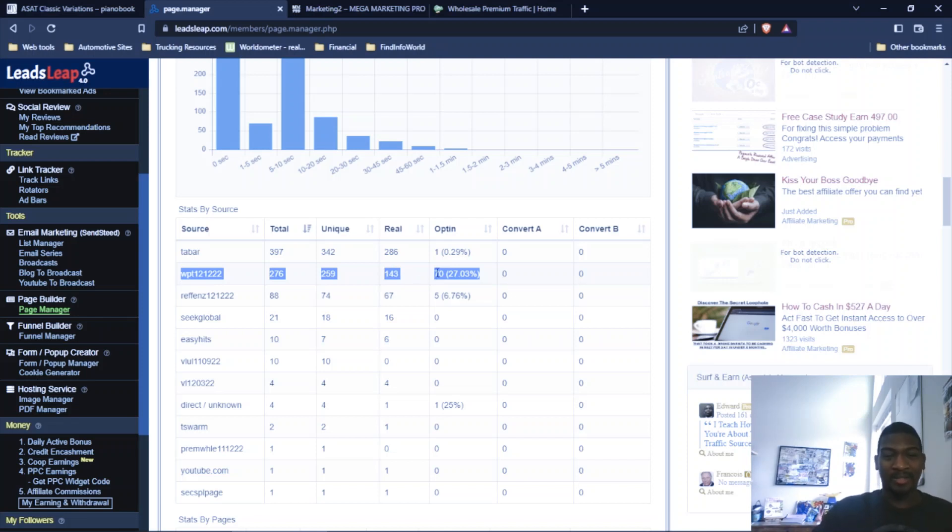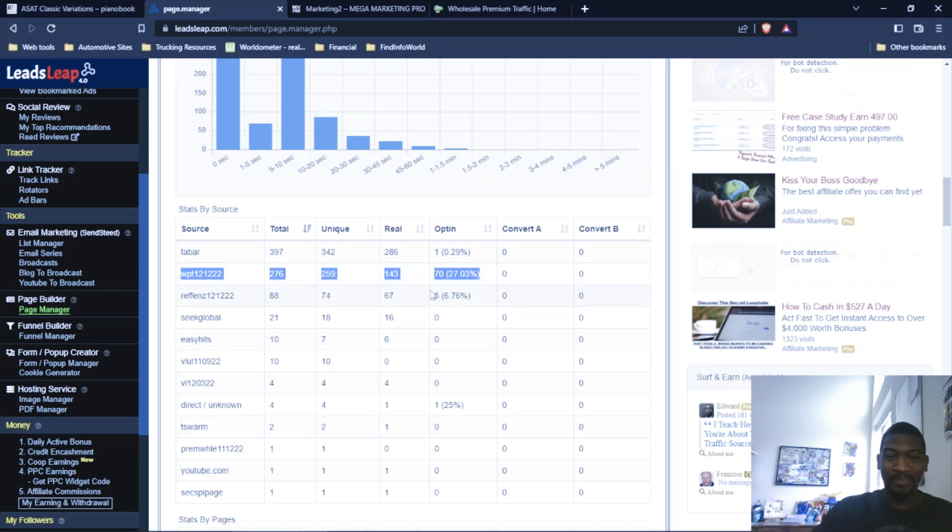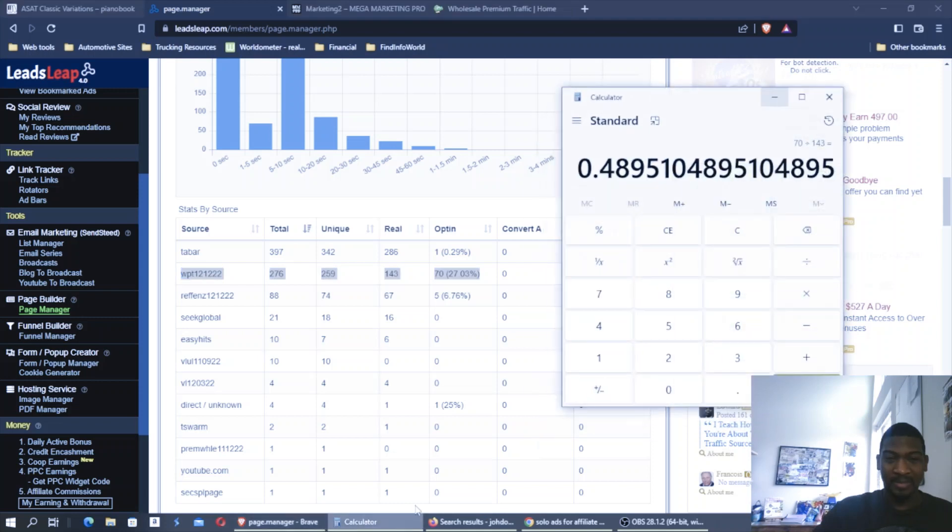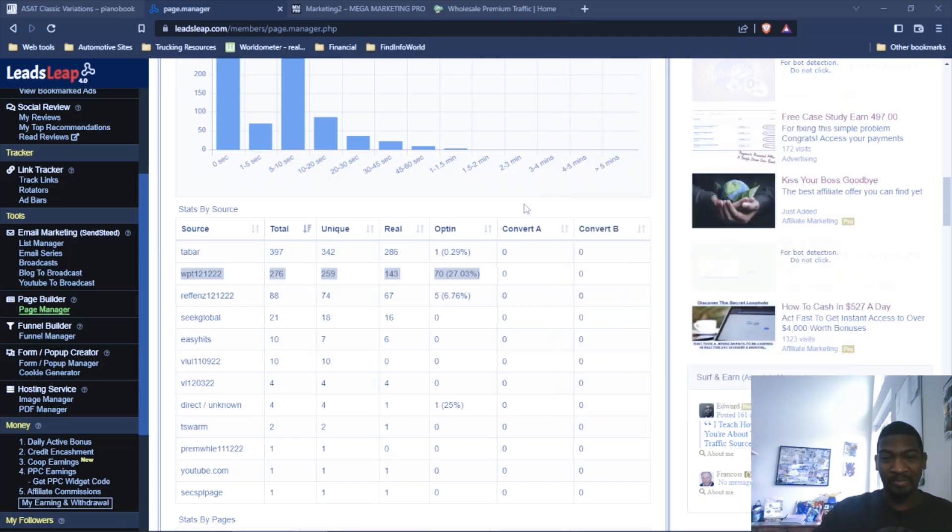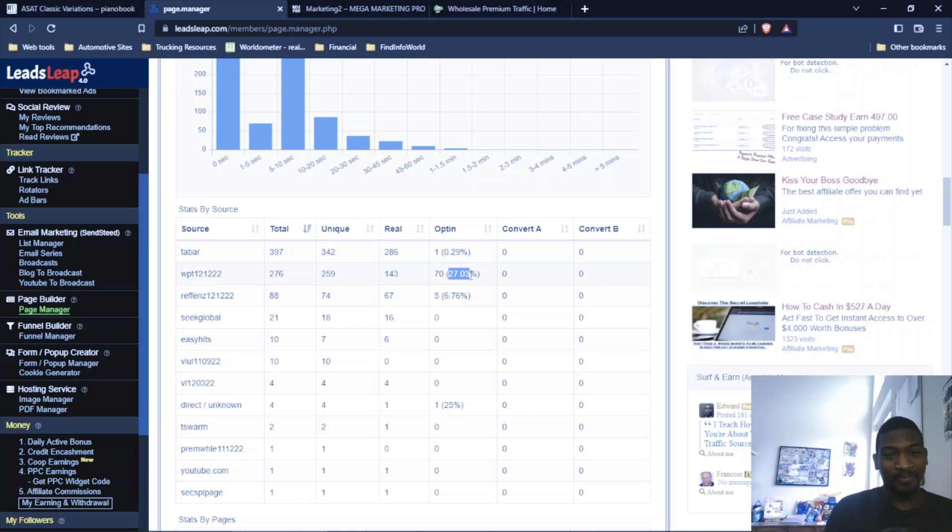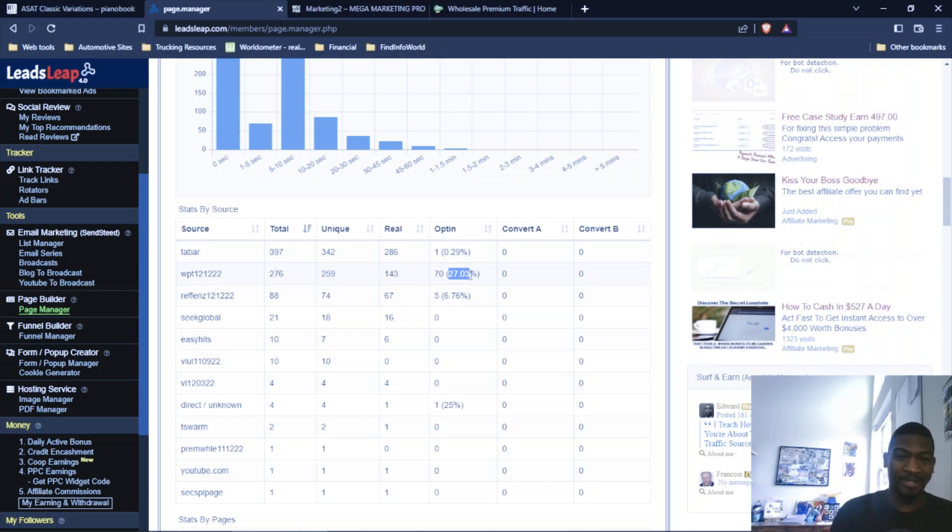But still 143 clicks were determined to be real authentic people. And 70 of those people opted into my lead capture page. That 27% is based off of the total clicks, but I like to base my opt-in rate off of the real clicks and that comes out to 48.9 or basically 50% opt-in rate. That's pretty impressive. What people aim for when they buy traffic through solo ads is 20 to 30% opt-in rate. Anything above 30% opt-in rate is considered to be very, very good.